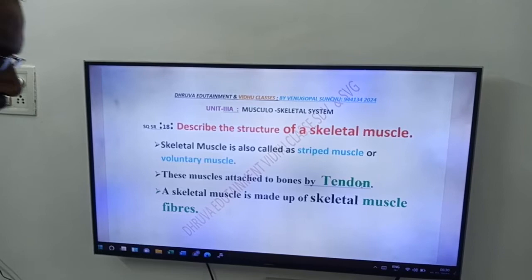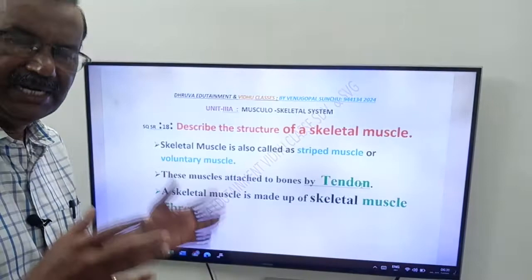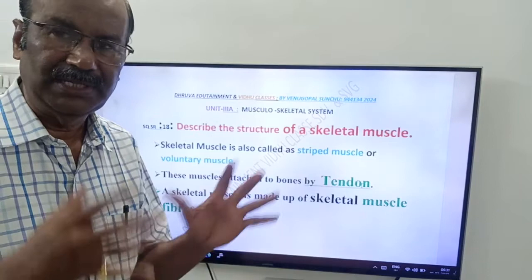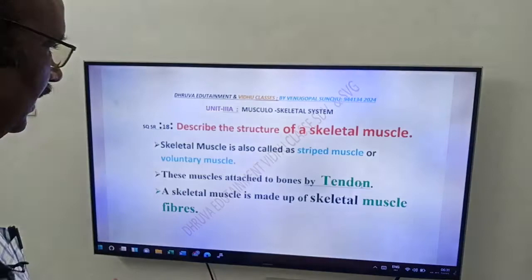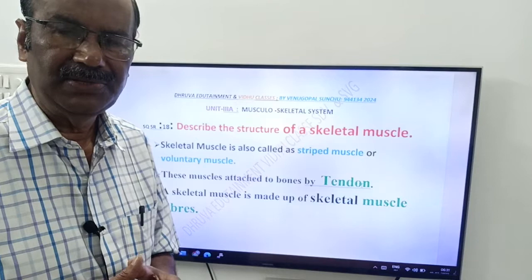Hi friends, good morning. This is a video from Druva Edutainment and Vidu Classes. This question is from Unit 3A, Musculoskeletal System of Intermediate Second Year, and Structural Organization of Animals of Intermediate First Year. This question is present in both first year and second year: describe the structure of a skeletal muscle.